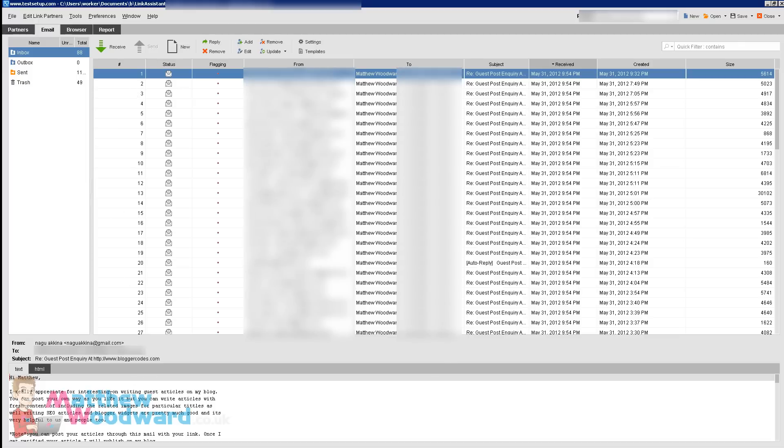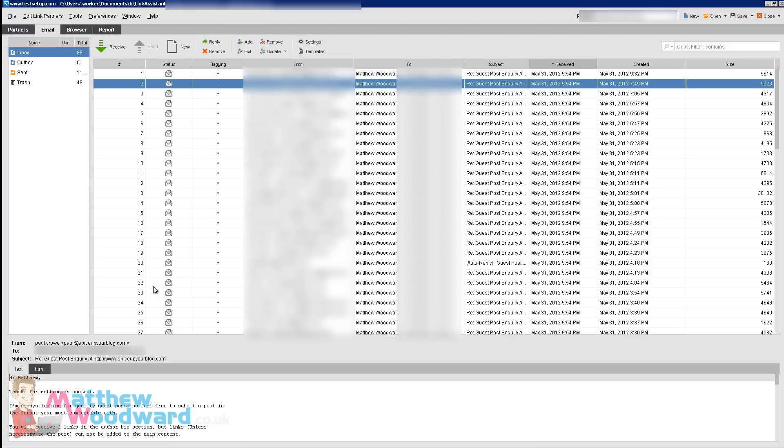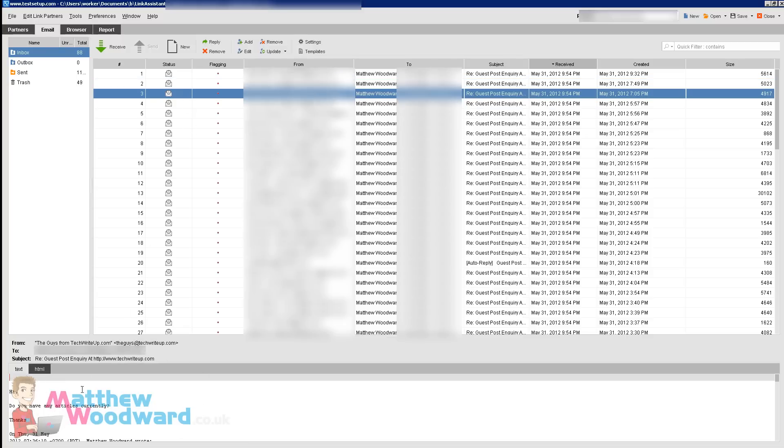If you come over to the email section you can see the responses I've had to my request. Here's one: "I really appreciate your writing guest articles on my blog, you can post your own way as you like it." This one says "Thanks for getting in contact, I'm always looking for quality guest posts." This one is asking me if I've got any articles currently, and "Yes, we only accept guest posts of high quality." So you can see there I've got quite a lot of responses from the campaign that I sent out, and it's just a really easy way to manage the guest posting outreach and the actual results of what's going on.